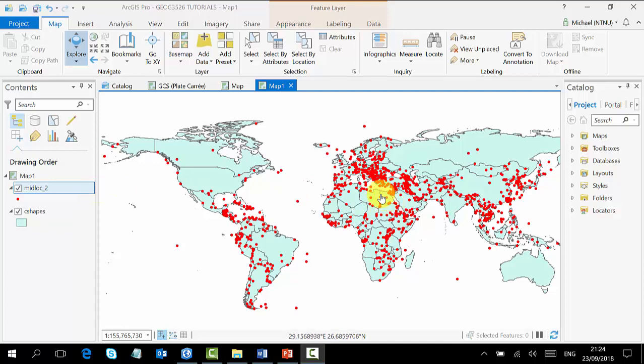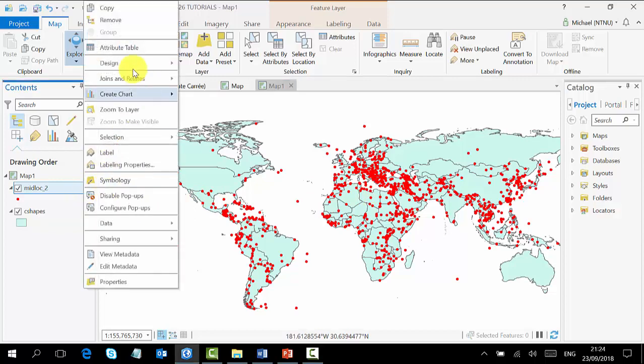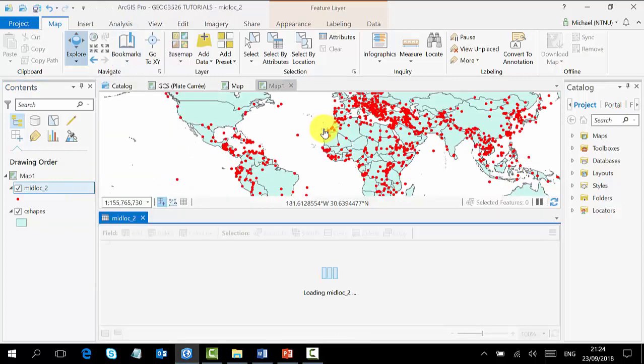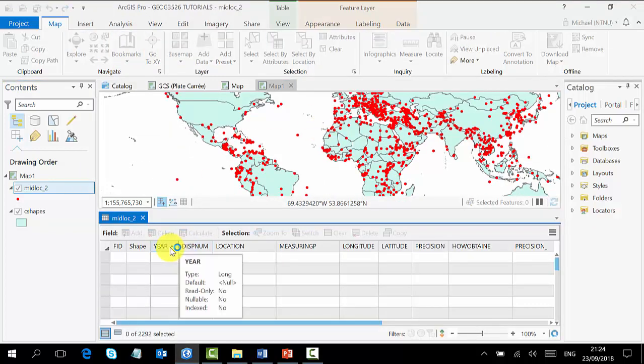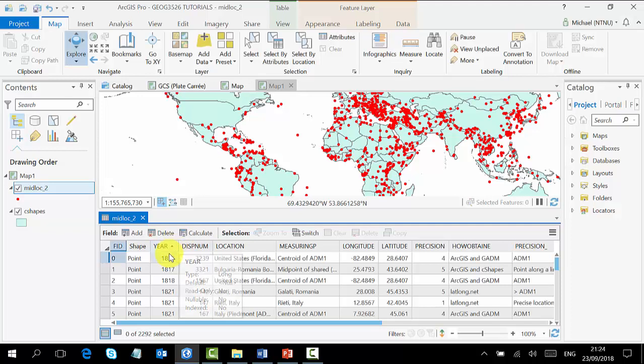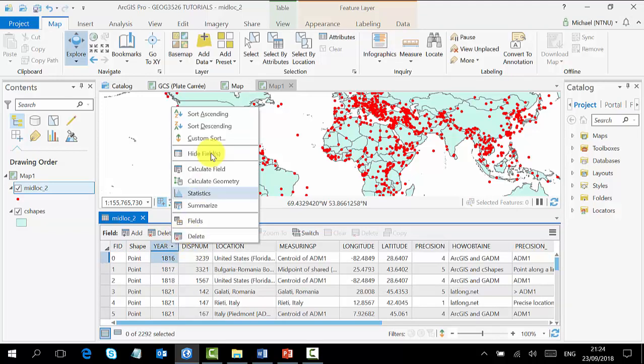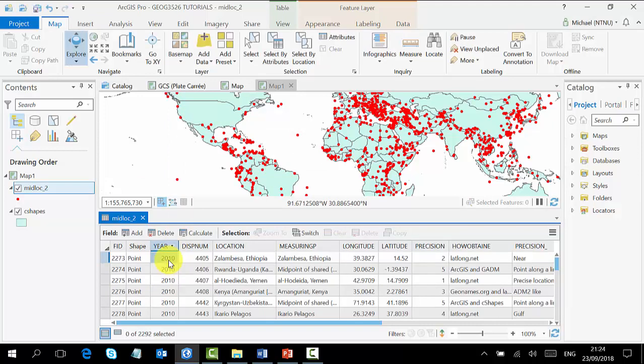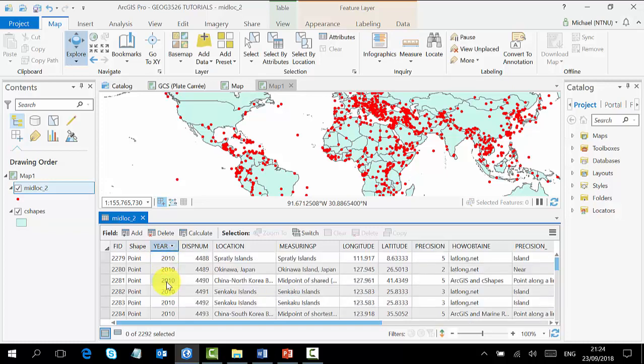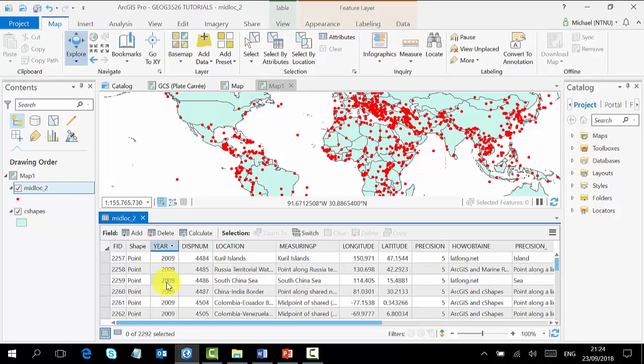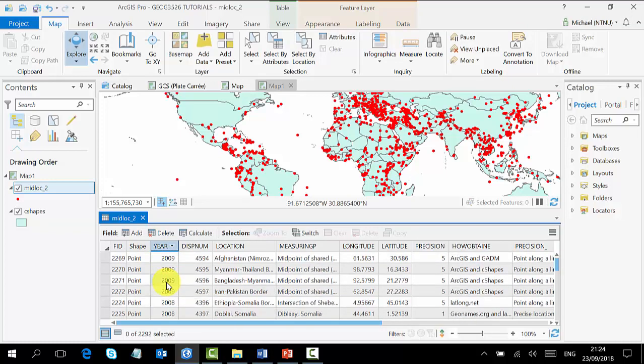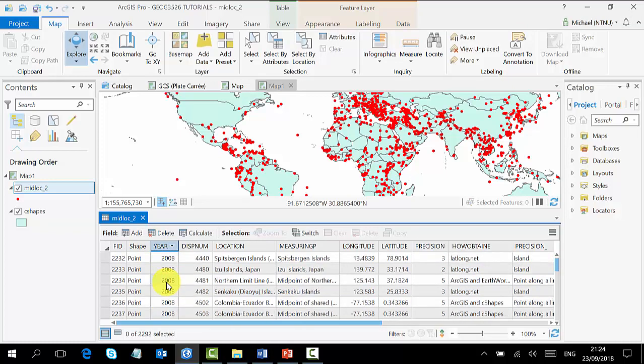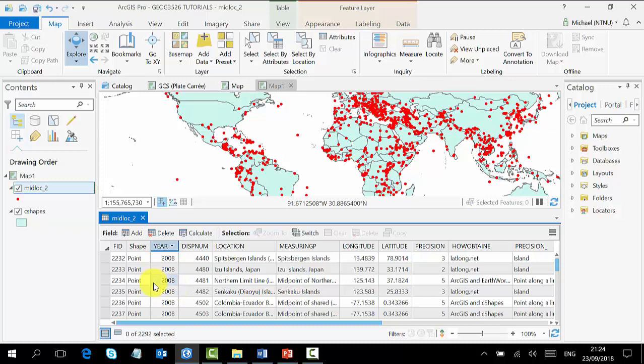If you look at the attribute table, we have the year starting from 1816 and ending in 2010. Now we want to use a particular year to see how many locations we have in that particular year. For our purposes we are going to use 2005. To do that, we use what we call select by attributes.